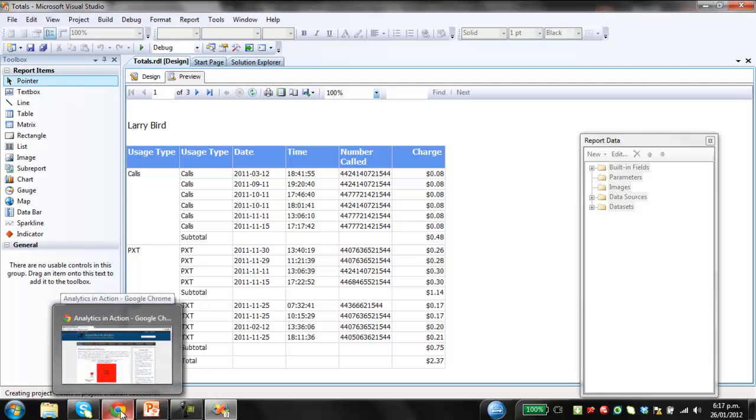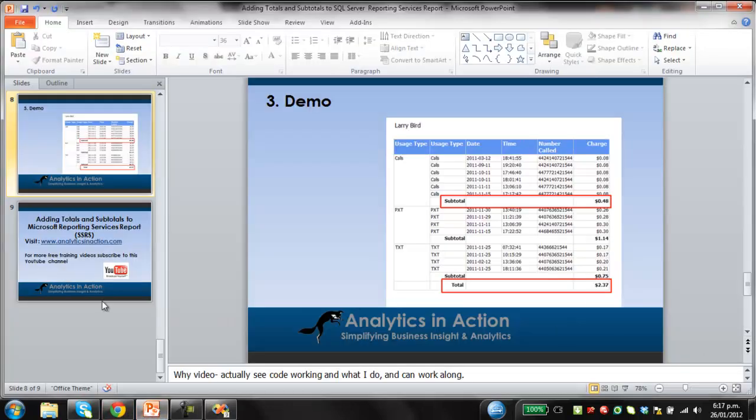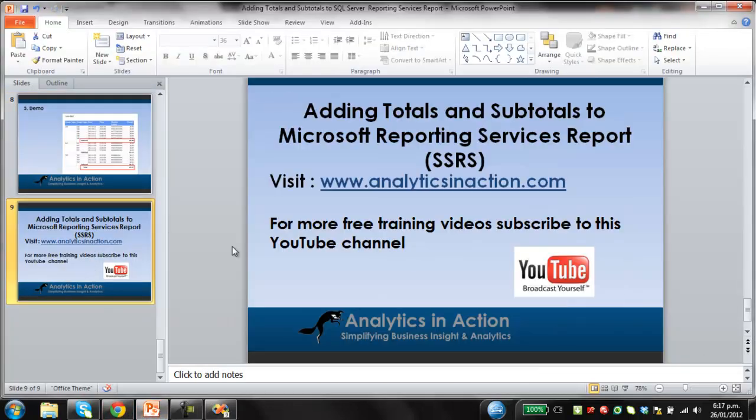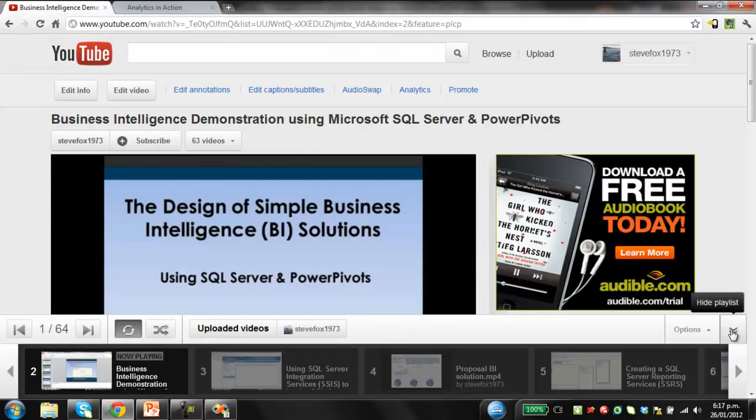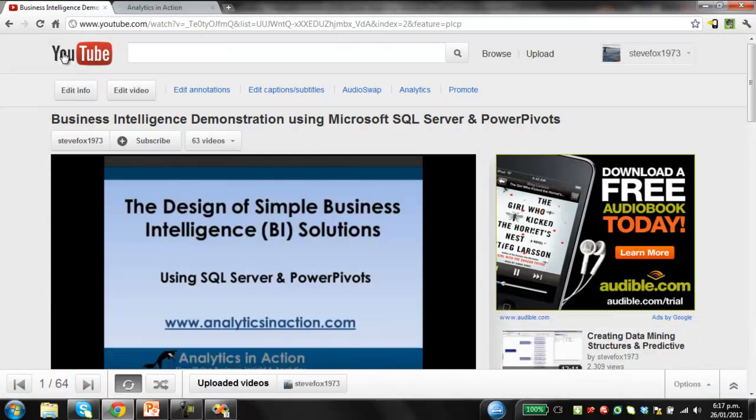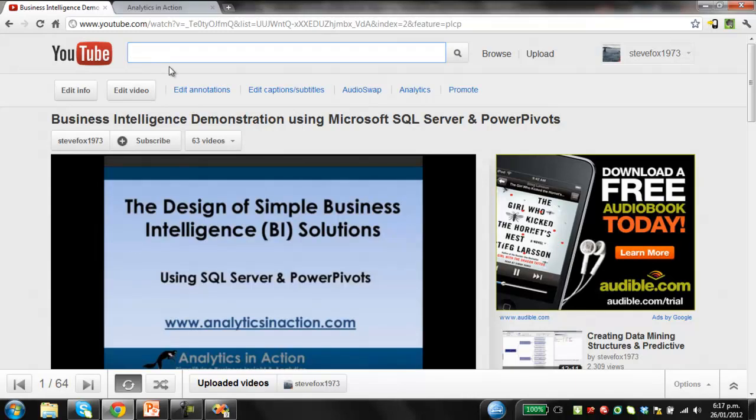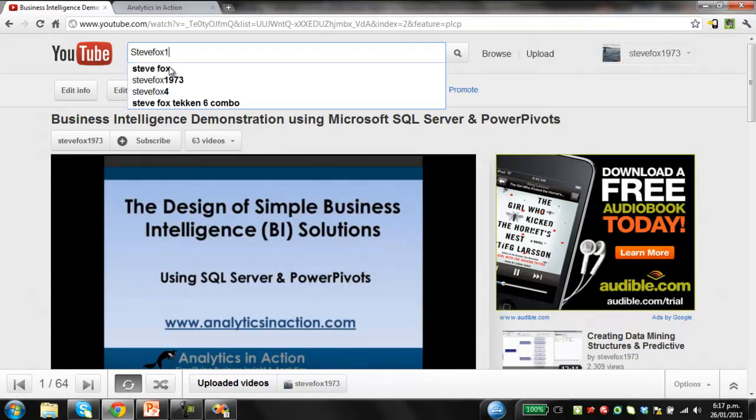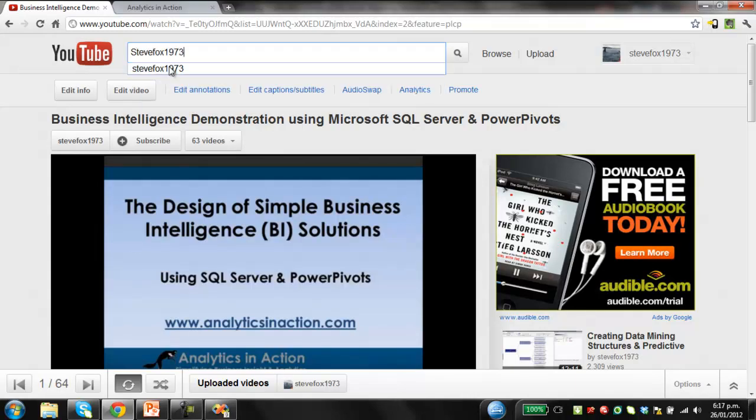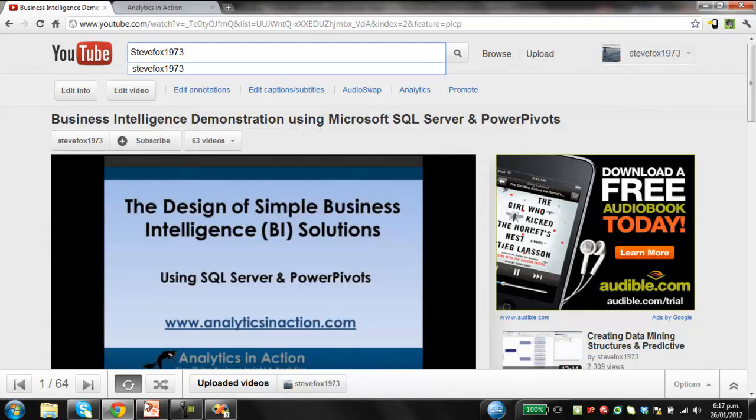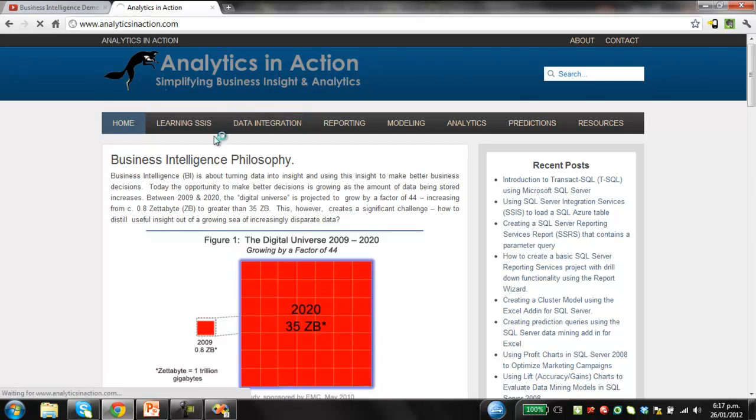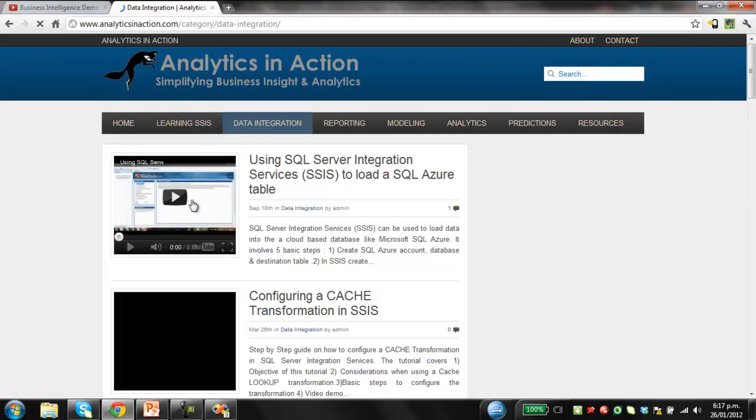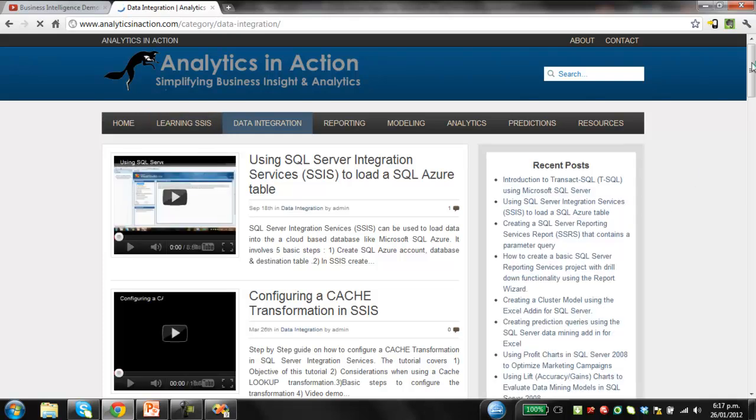If you found this exercise useful. Come across to my website. Analytics in action. Or subscribe to my YouTube channel. So my YouTube channel is. You just type in. Steve Fox 1973. Or of course. You can just. If you're watching this on YouTube. Just click the subscribe button there. And that way you will get updates every time. I produce a new video on business intelligence. The other option is to come across to my website. Where I've got stacks. And stacks of information on SQL Server. And business intelligence in general. So lots and lots of videos.